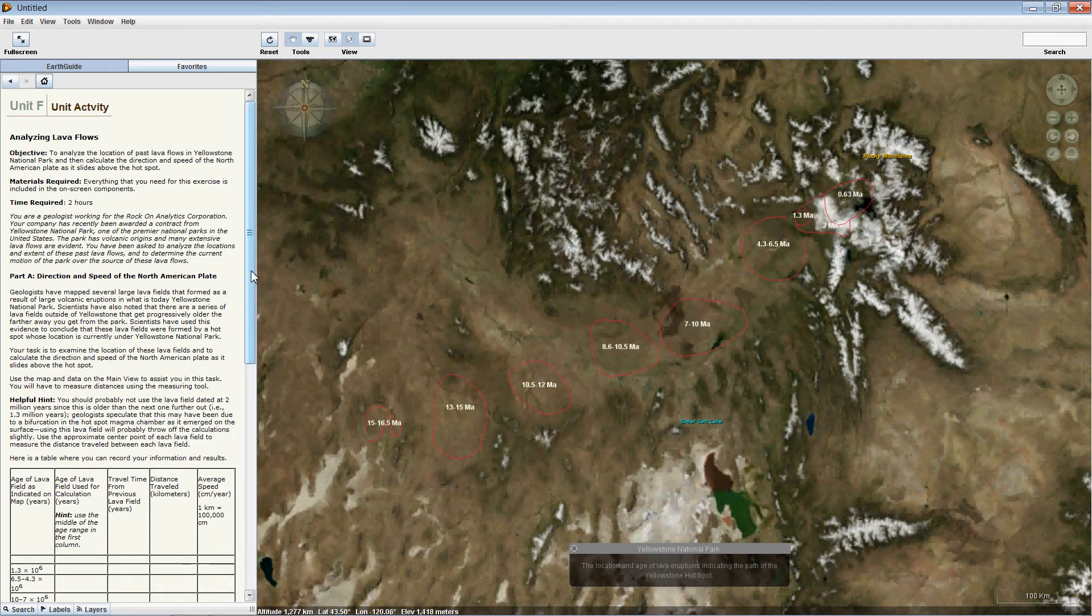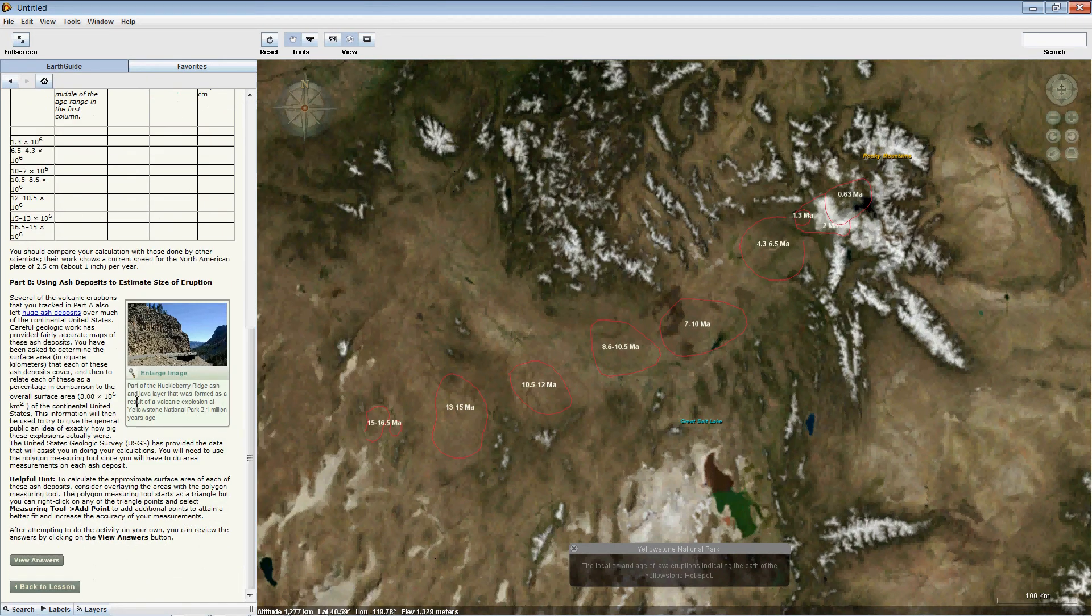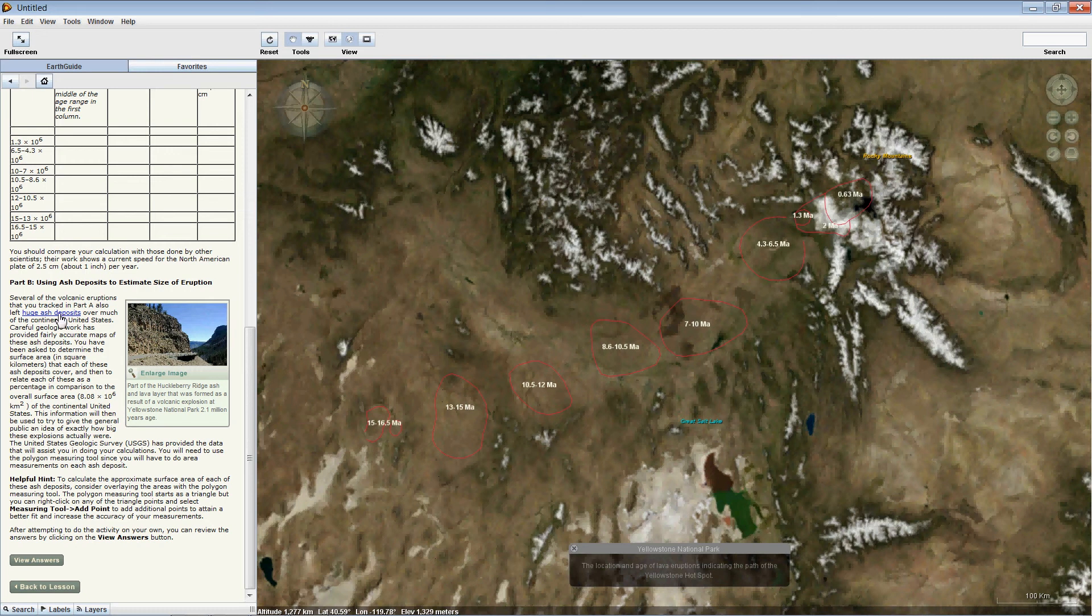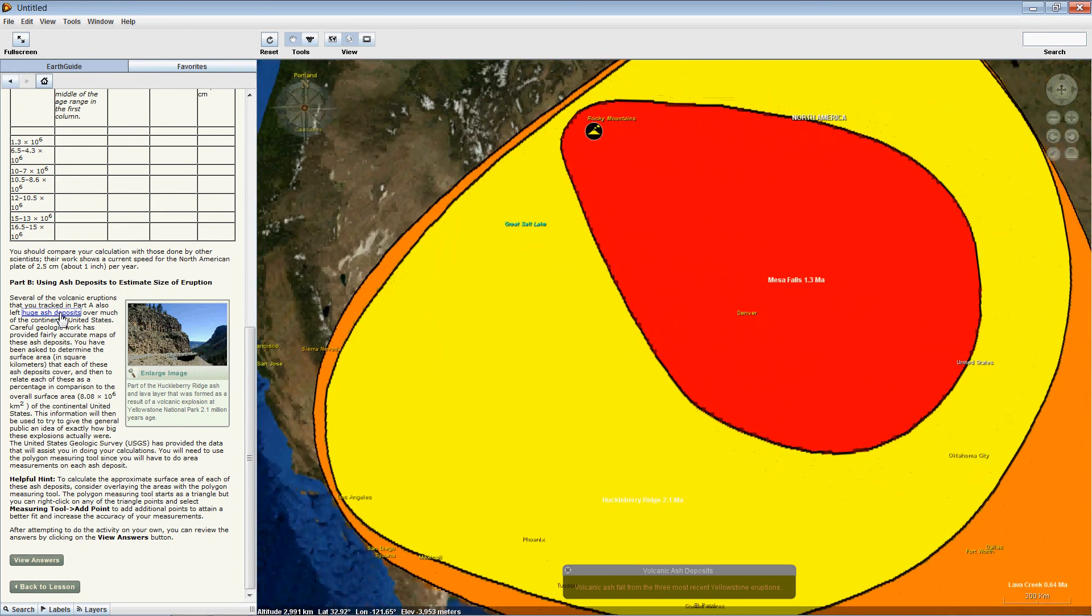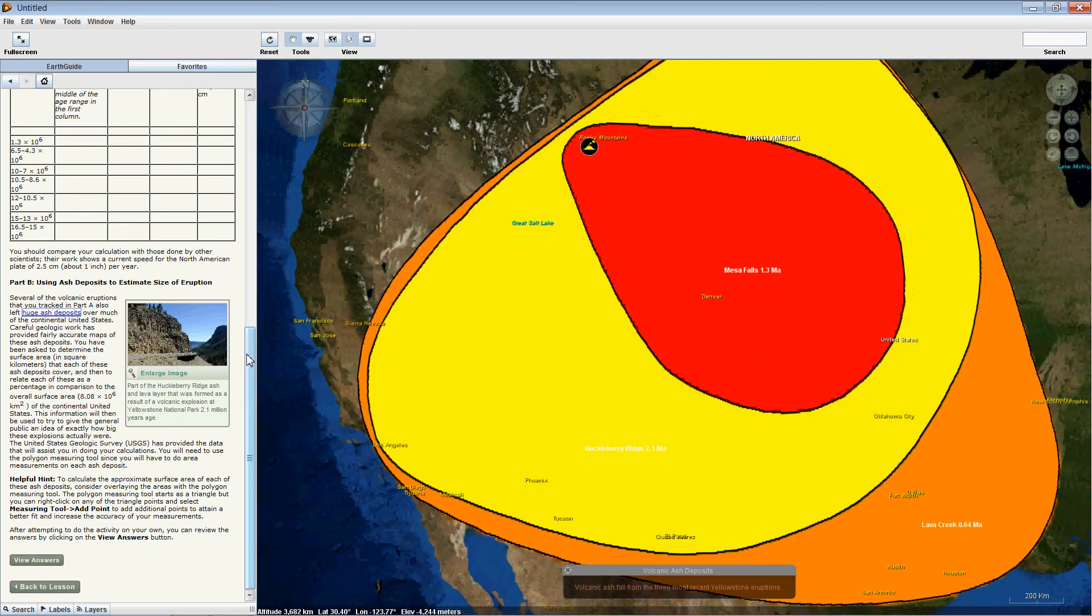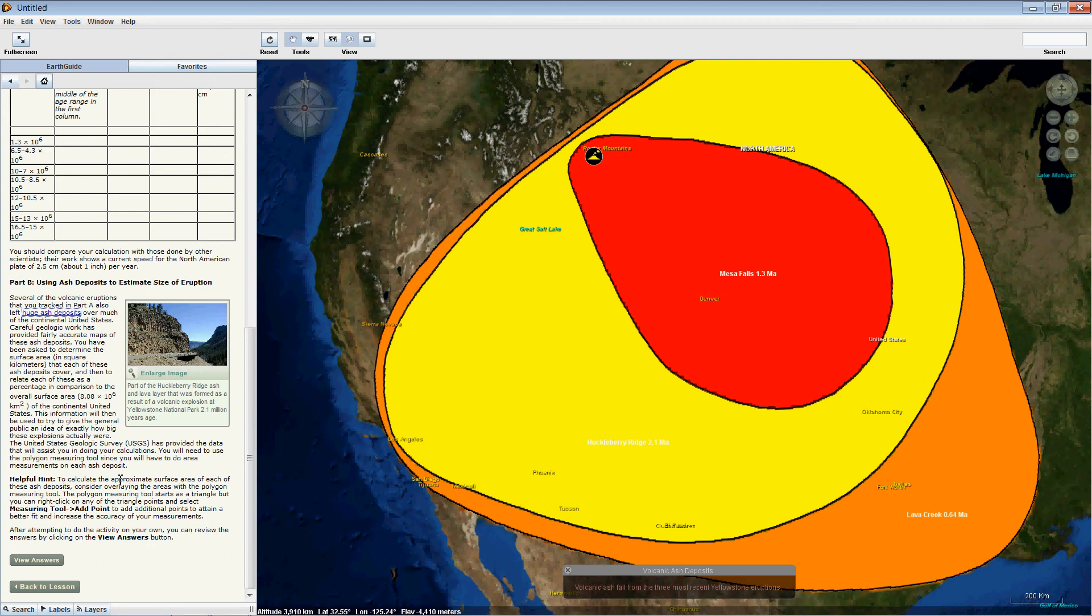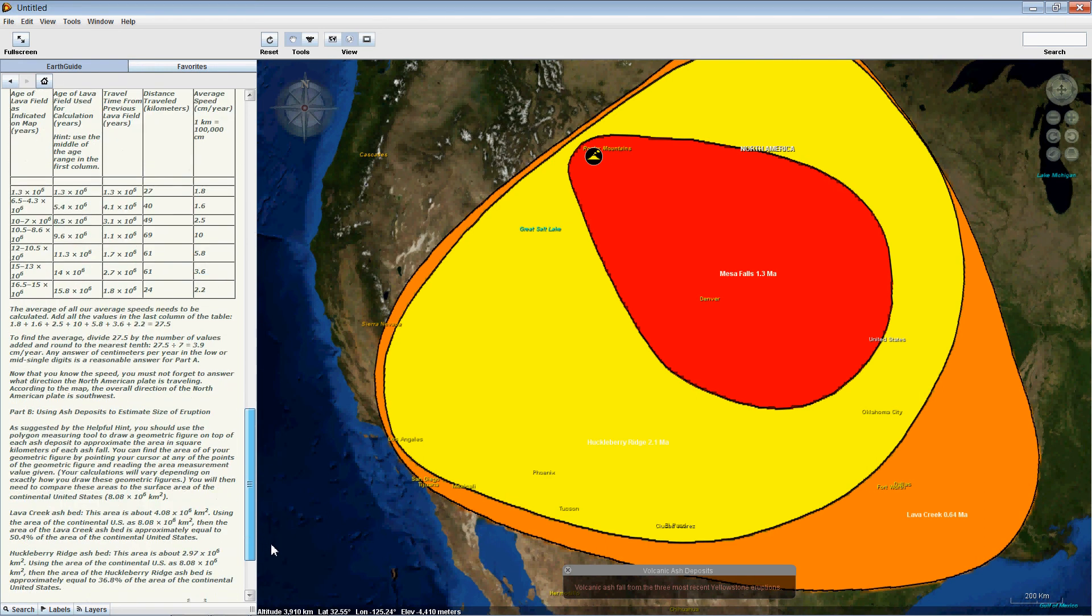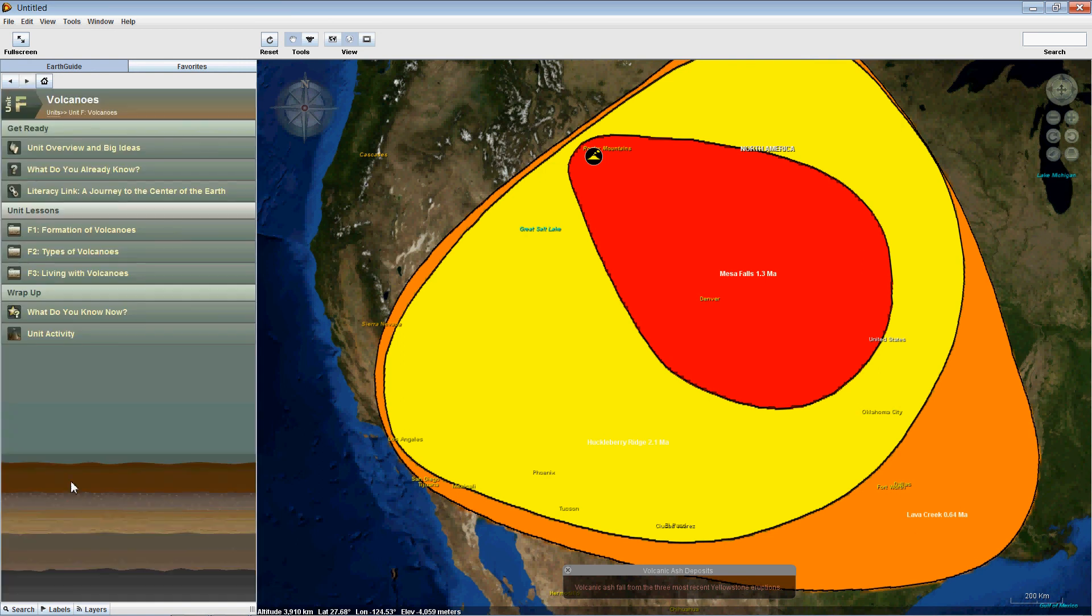The second task involves examining some of the lava flows in greater detail and estimating the relative size of these eruptions by measuring the surface area of these deposits. Clicking here reveals the extent of these ash deposits. As in all of our activities, the View Answers button here reveals the answers to all of our particular questions that have been asked. And finally, clicking the Back to Lesson button takes us back to the Unit Level screen.